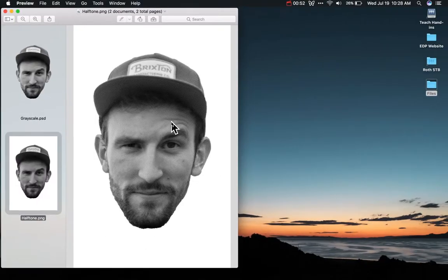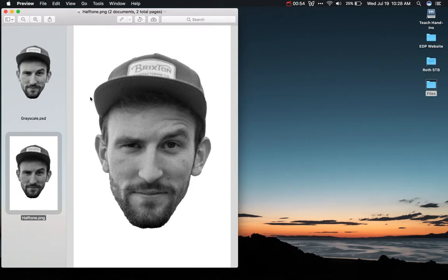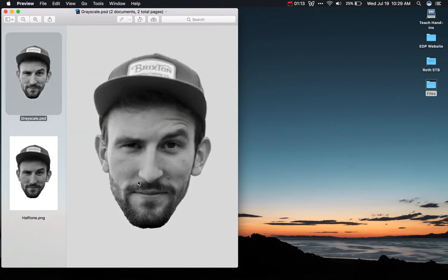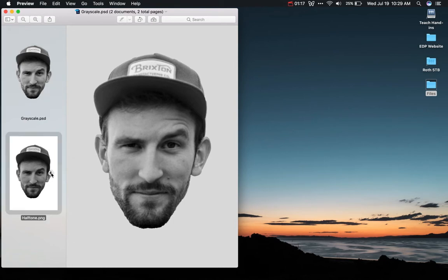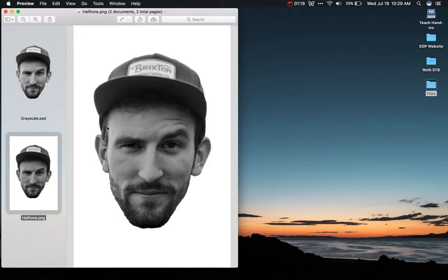We are going to make this halftone image in Photoshop. The reason this is important is because if I wanted to make an image like this on a t-shirt and screen print it, it has to have these dots. Because with spot color process, we can't mix colors and make all of these gradients like we have here — that fade from darker to lighter — that's not going to work with screen printing unless we make it halftone.